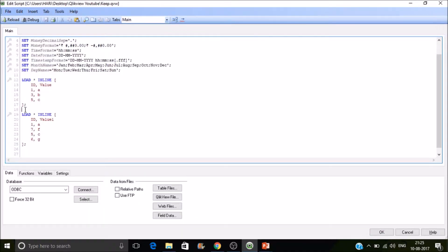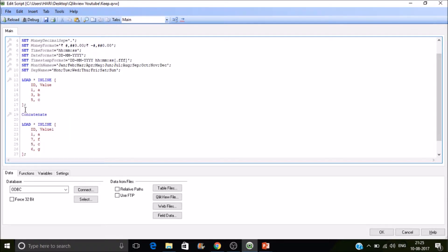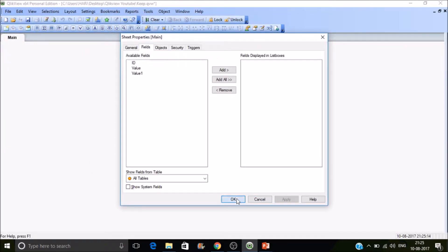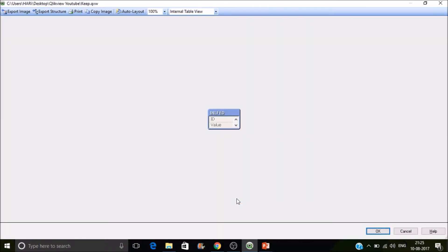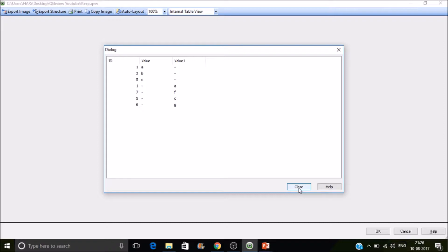Okay, let's do concatenation and reload it. Now look at the values. Let's right-click on this preview. Now you can see 1, 3, 5, 1, 7, 5, 6. You can see 1 twice, meaning redundant values. So the concatenation in QlikView works like UNION ALL in SQL.